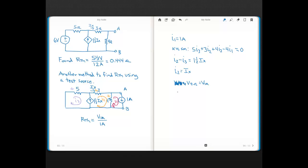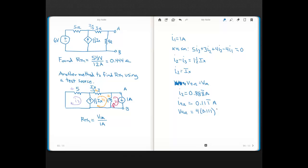If you go ahead and solve for I2, it comes out to 0.888... amps. We have 1 amp going one direction through the 4-ohm and I2 going the other direction, so the current through the 4-ohm is the difference: 0.111... amps. The voltage across the 4-ohm is then 4 times 0.111, which equals 0.44 volts.